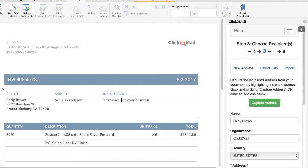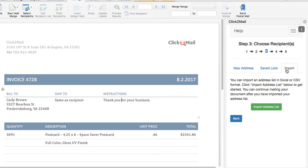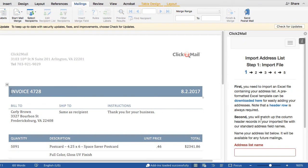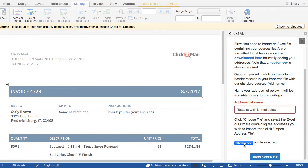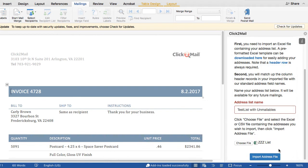The final option for adding addresses to a job is to import a new list. Your list needs to have a header row that gives titles to each of the columns. Start by clicking the Import tab and then Import List. Now I'm going to give the list a name, click Choose File to locate it on my desktop, and then click Import Address File.